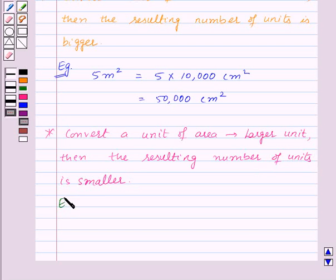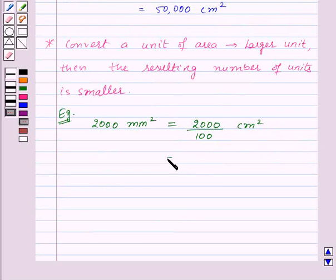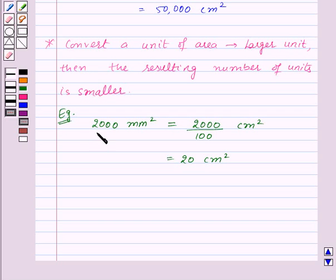For example, let us convert 2,000 millimeters squared to centimeter squared. This will be equal to 2,000 upon 100 centimeters squared, which equals 20 centimeters squared. Here, we have converted 2,000 millimeters squared to a larger unit, centimeter squared, and the resulting number of units — 20 — is smaller than 2,000.